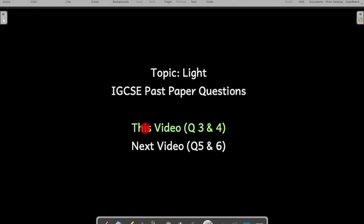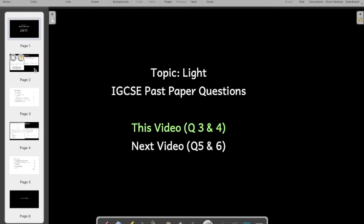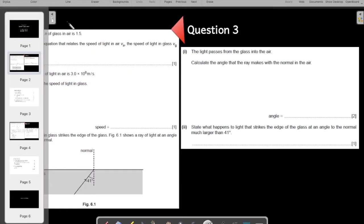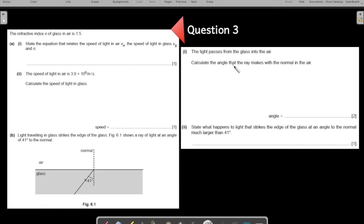This is video number 2 with question number 3 and 4 on the topic: light IGCSE past paper questions. Let us start with question number 3. You may pause the screen, solve the question, and come back to verify your working.